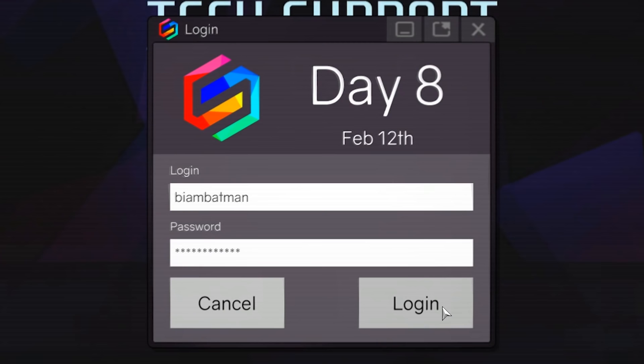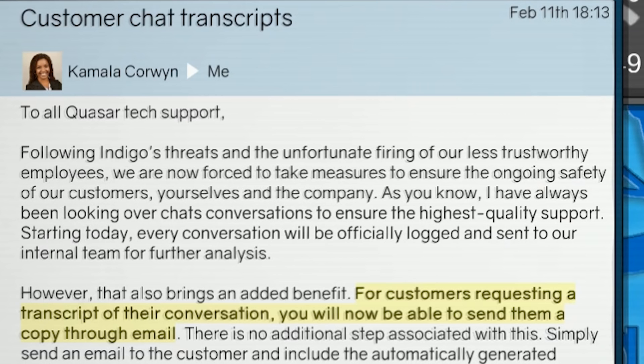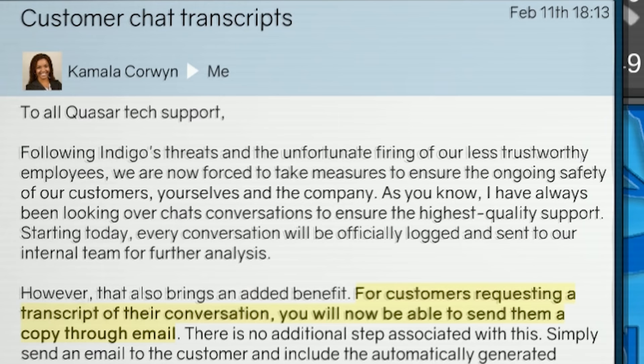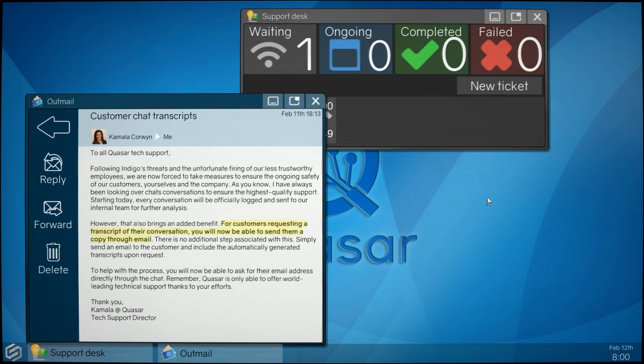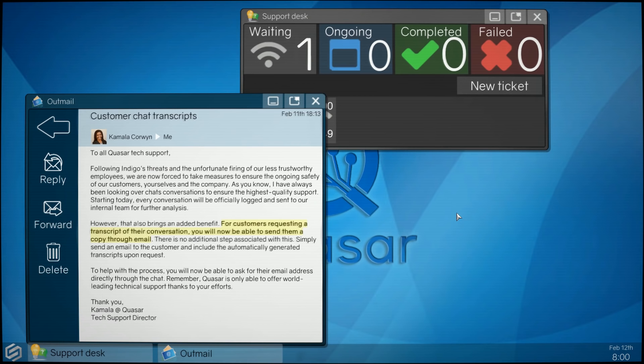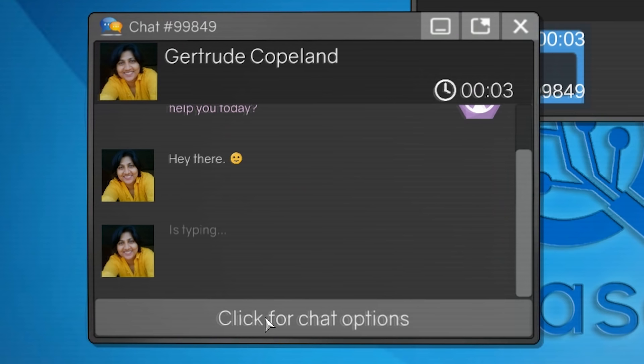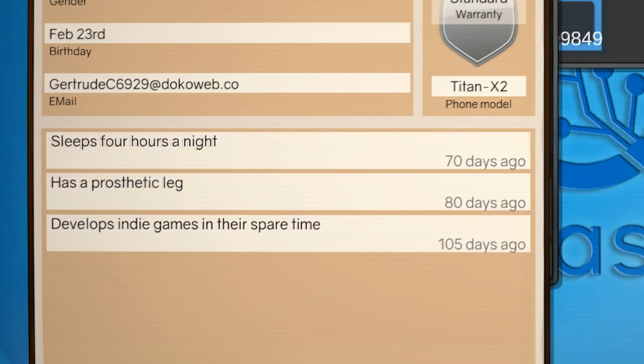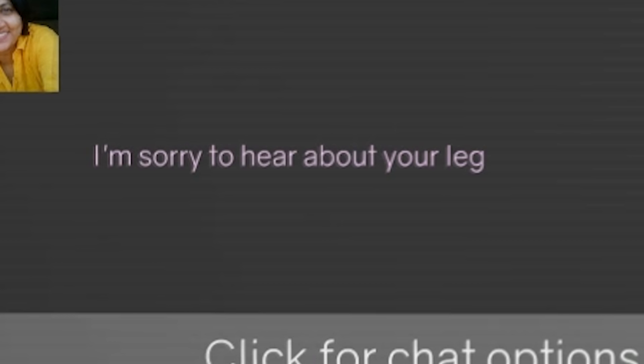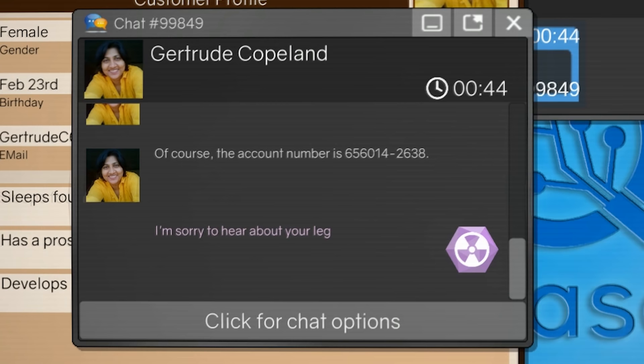Day eight. Batman's on the case. Following Indigo's threats and the unfortunate firing of our less trustworthy employees, we are now forced to take measures to ensure the ongoing safety of our customers. Starting today, every conversation will be officially logged and sent to our internal team for further analysis. Oh boy. This also brings an added benefit for customers requesting a transcript of their conversation. You will now be able to send them a copy through email. Why do I have to send it? Shouldn't that just be something they can, like, click a button? Whatever. Hi. Hi, Gertrude. Why do I have this information here? Has a prosthetic leg.